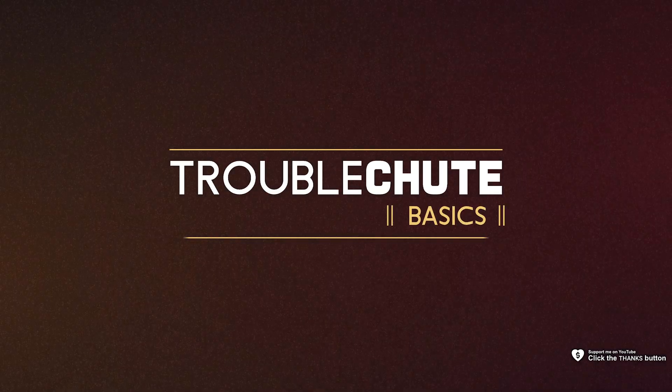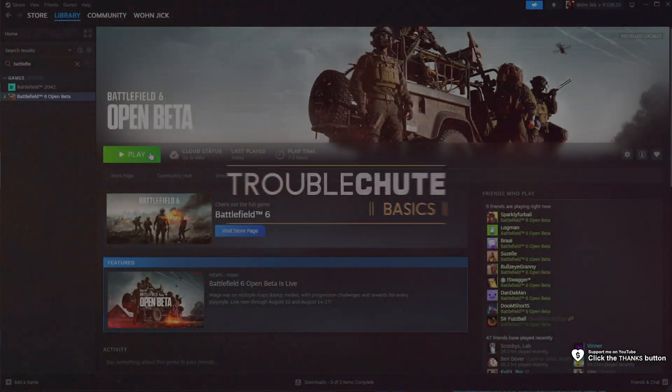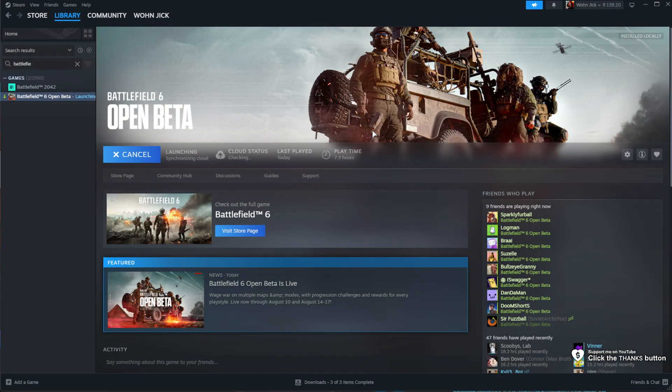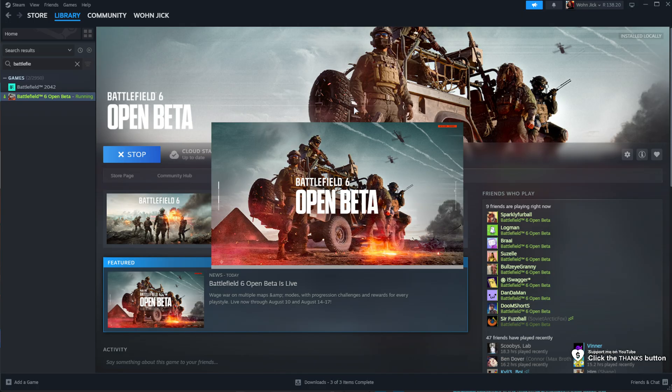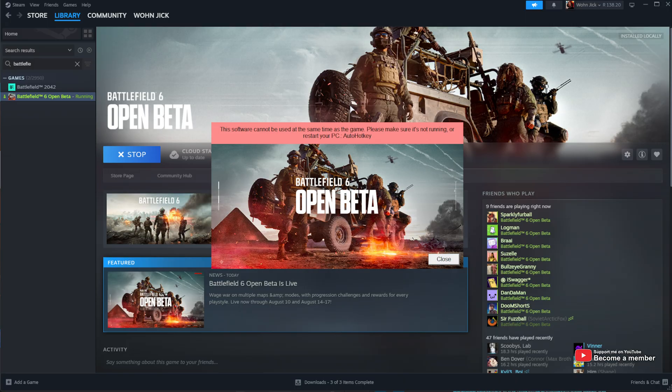What's up? I'm Troubleshoot in this super quick solution guide. If you're trying to play Battlefield 6, be it the open beta or the full release, or even Battlefield 5 or 1 with the newish Javelin anti-cheat, if you see this error saying something about close AutoHotkey first, here is how you fix it.